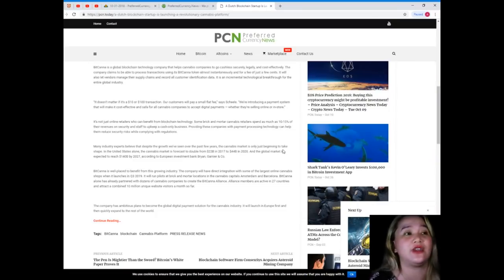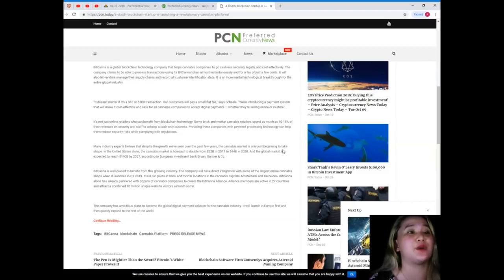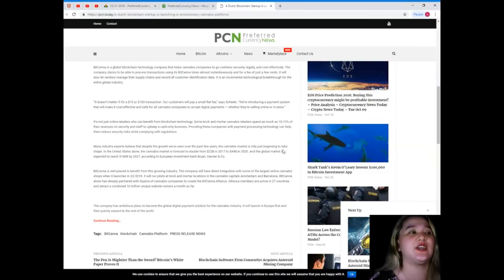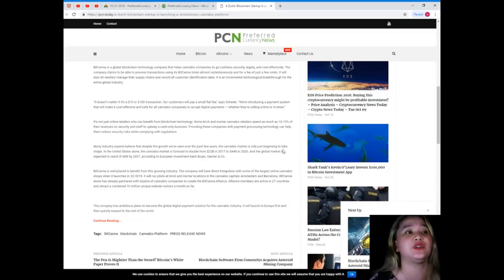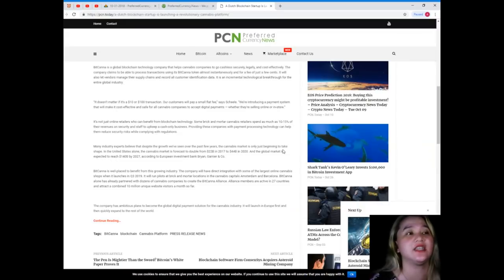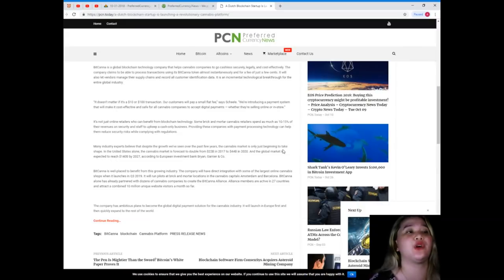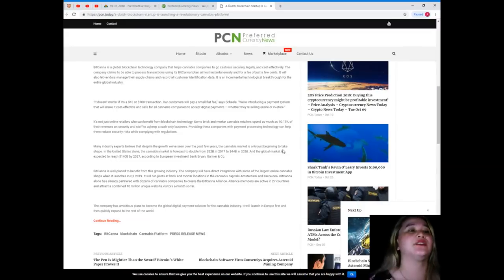Many industry experts believe that despite the growth we've seen over the past few years, the cannabis market is only just beginning to take shape. In the United States alone, the cannabis market is forecast to double from 22 billion dollars in 2017 to 44 billion dollars in 2020.